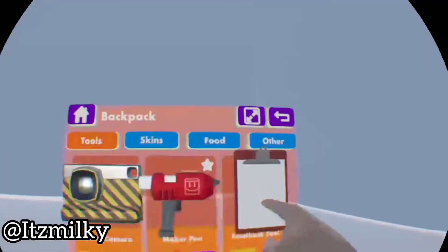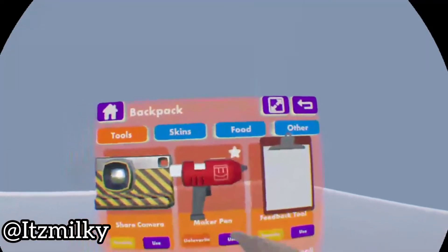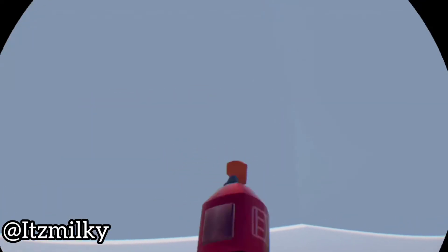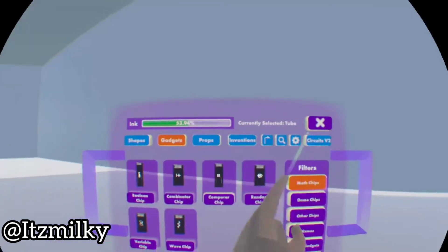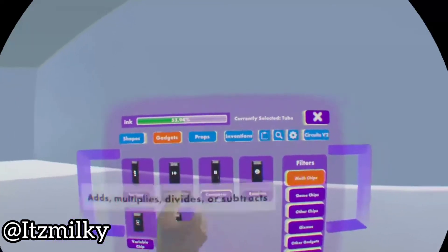What we need to do is look at our watch, press our backpack, and then using the Maker Pen, grab the Maker Pen, open up our palette, go to Gadgets. On Math Chips we're gonna get the Combinator chip, it will prioritize the little addition plus sign.